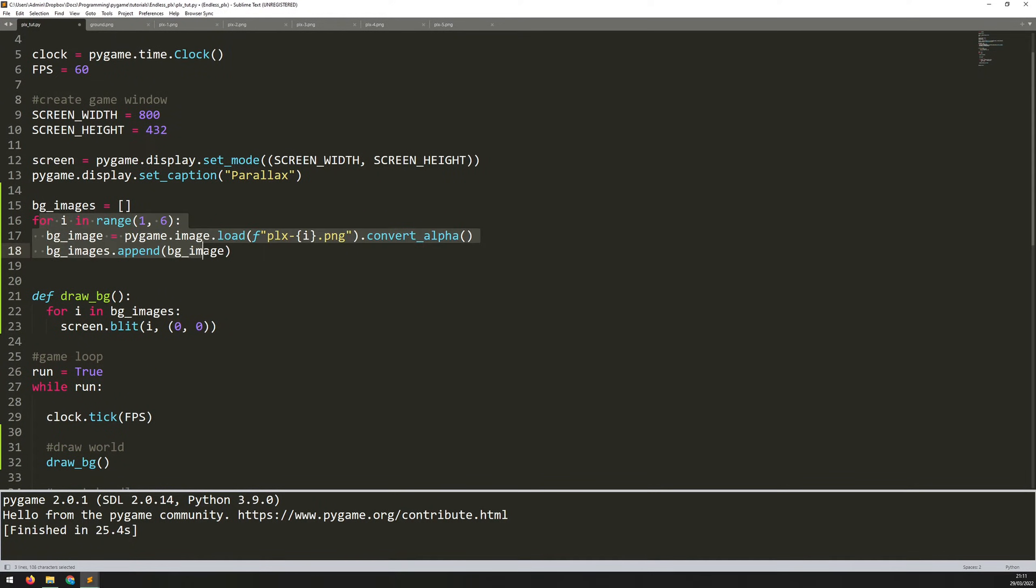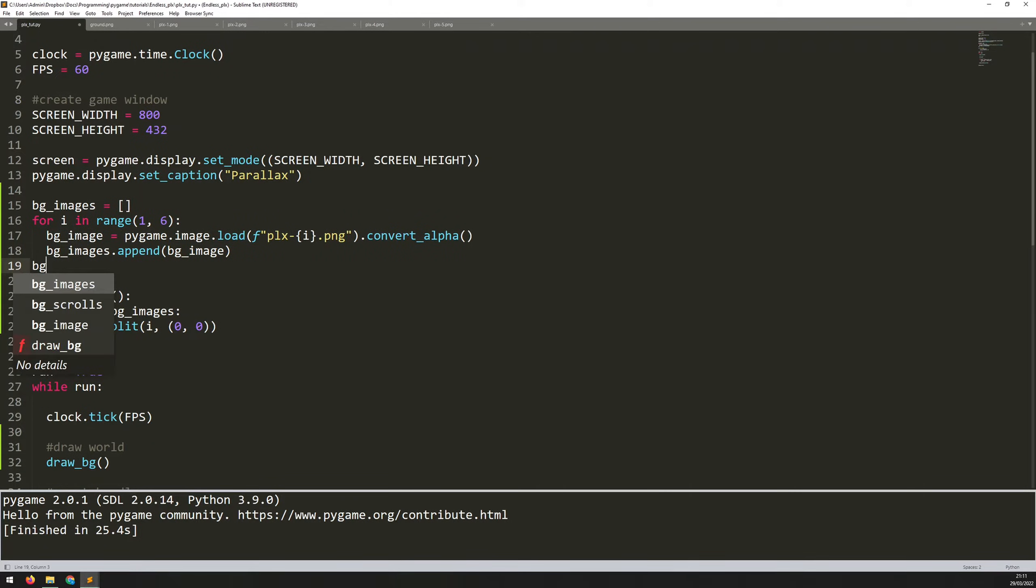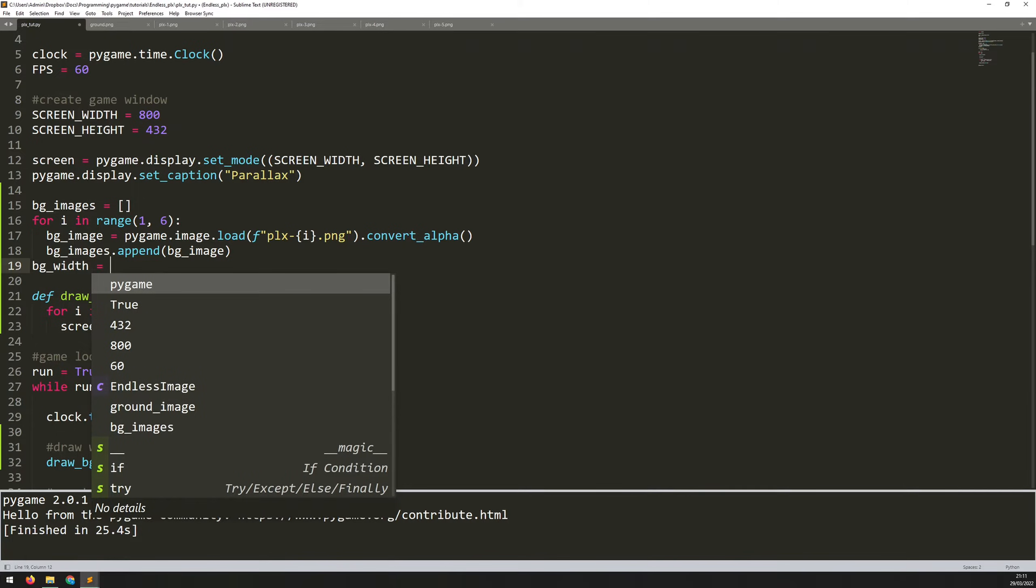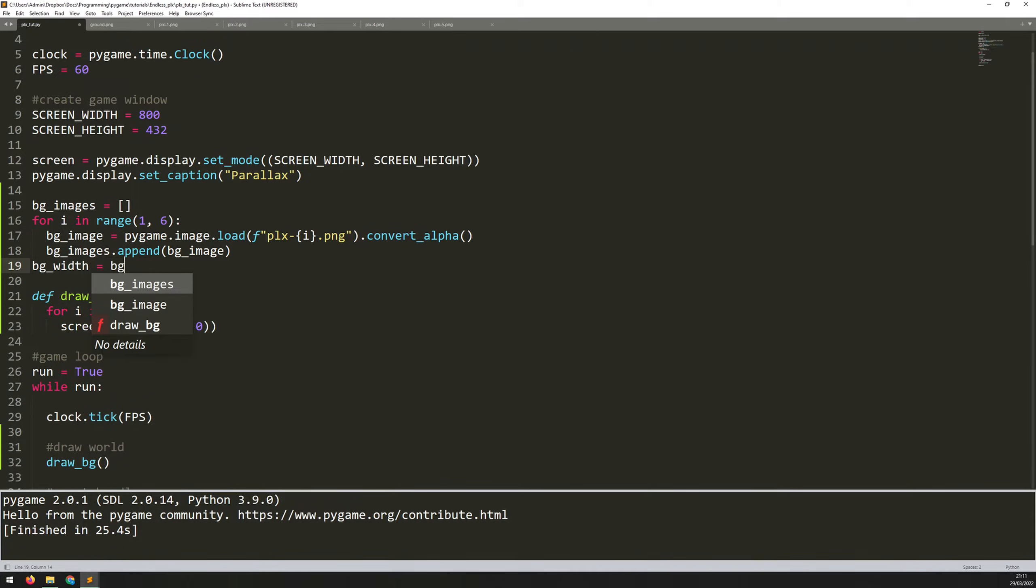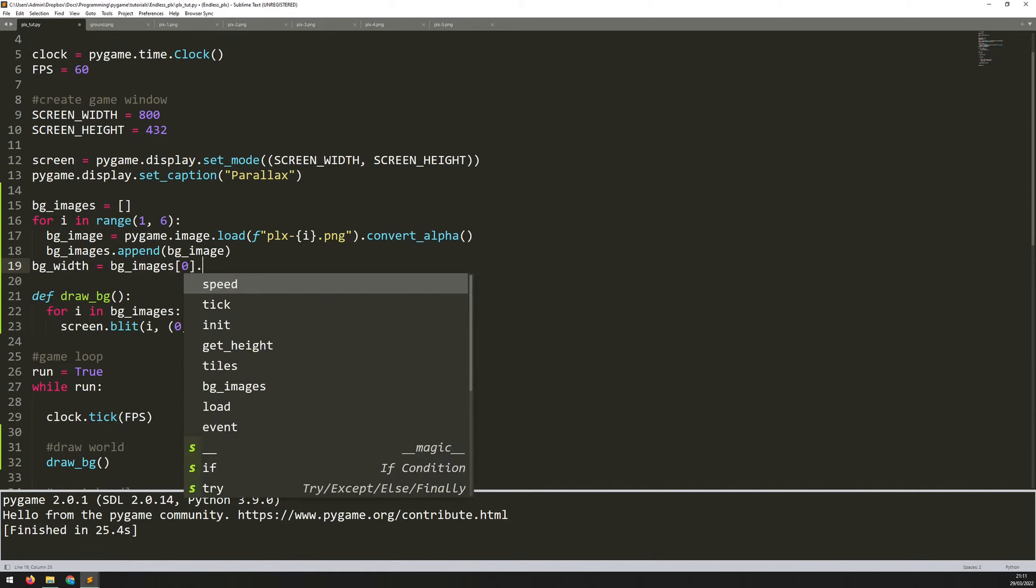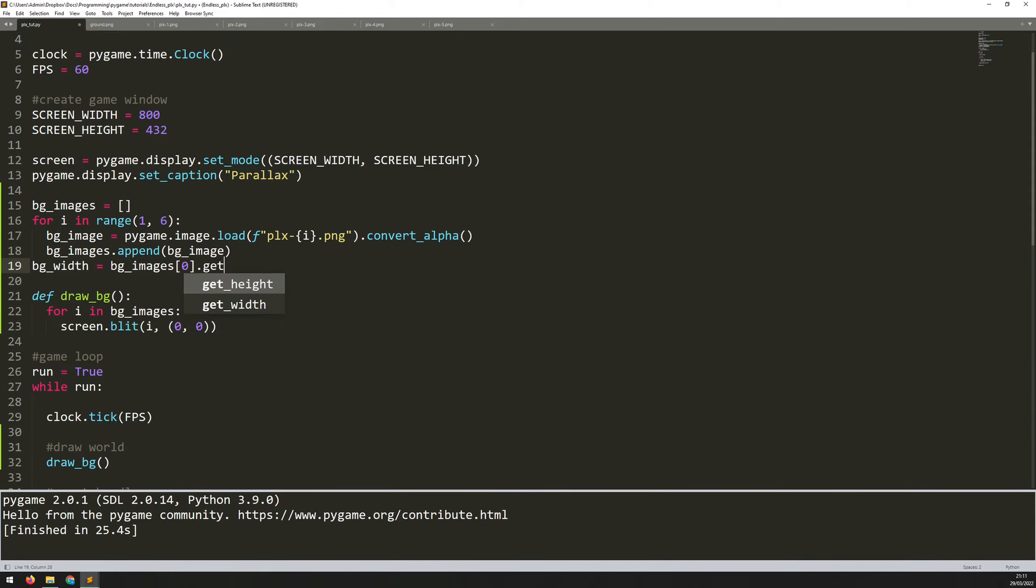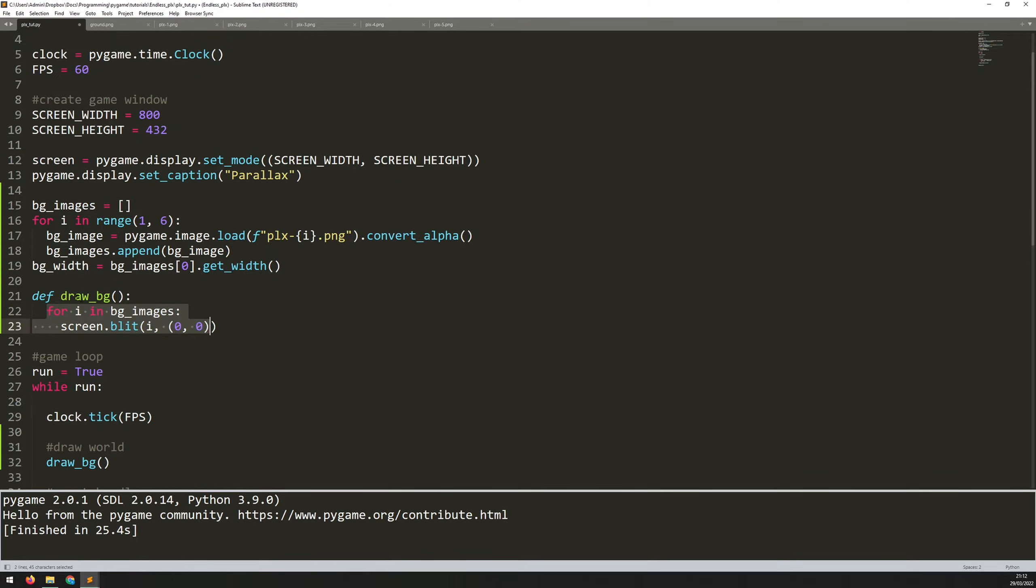So just underneath my initial for loop where I'm loading the images in, I'm going to take one of them and I'm going to work out its width. It doesn't matter which one because they're all the same width. So we'll take the list and we'll just take the first value from it and we'll say get width. So now I know how wide the images are and I can update this section here within draw background to increase the number of times I'm drawing this.